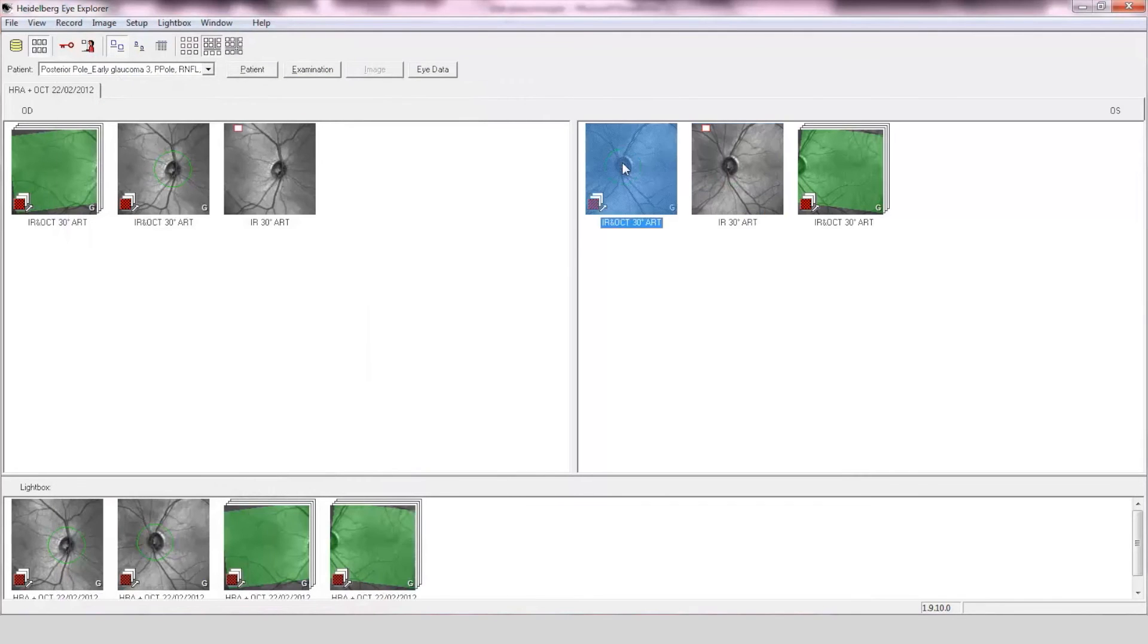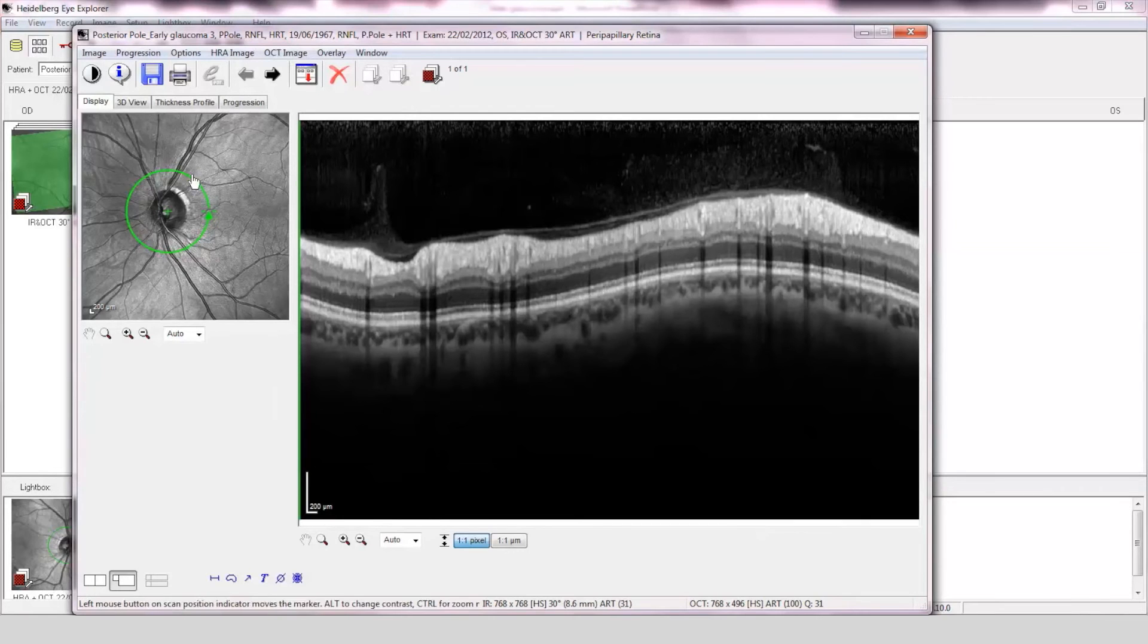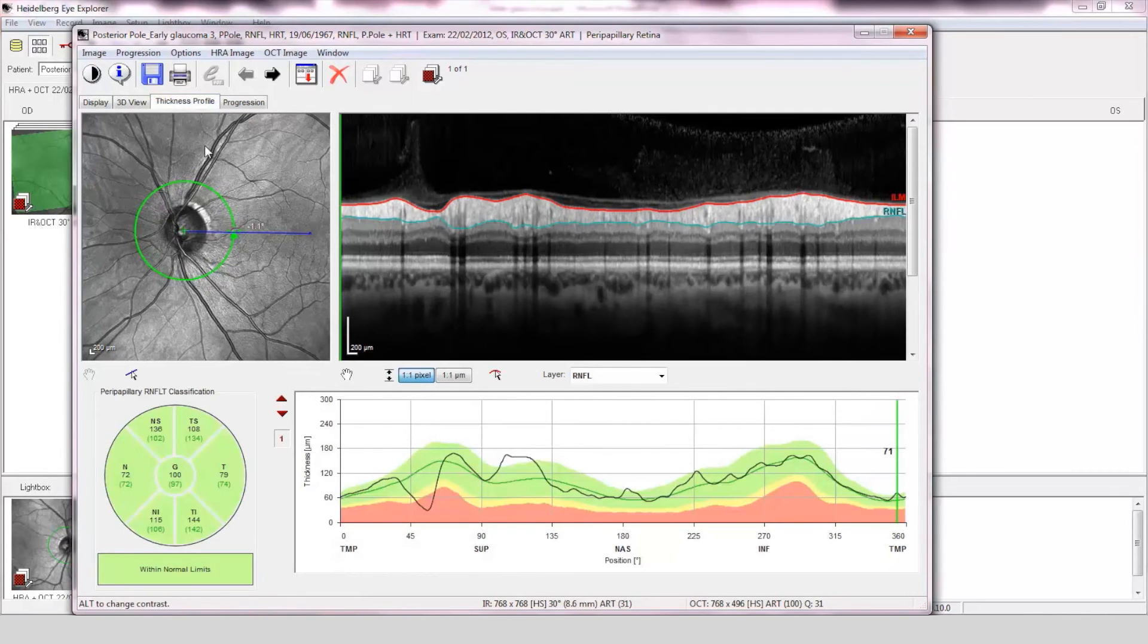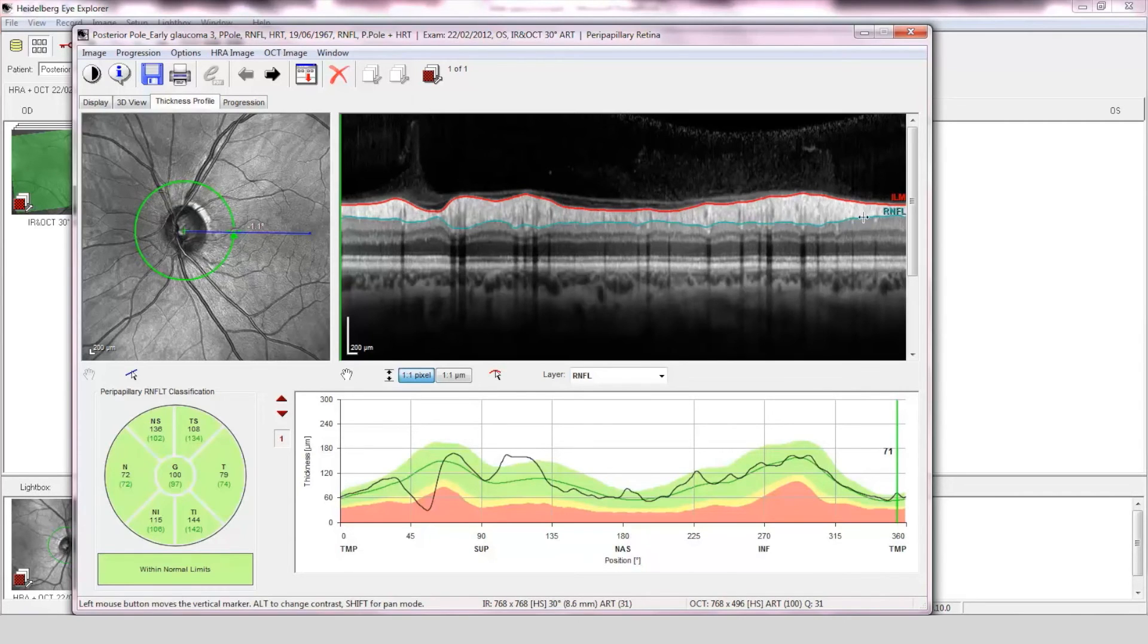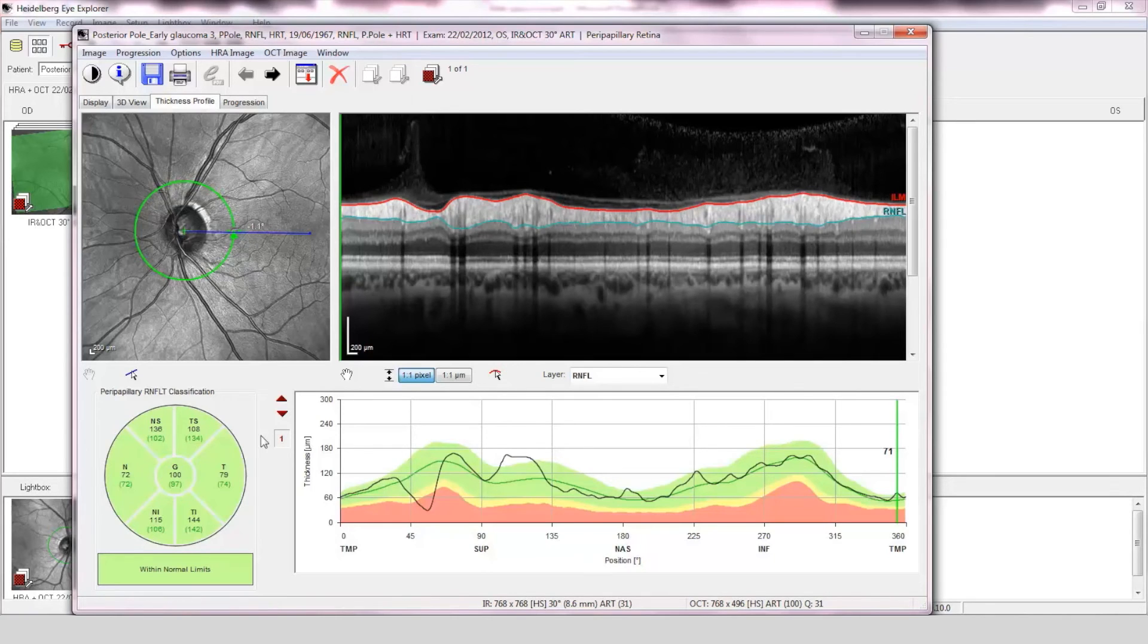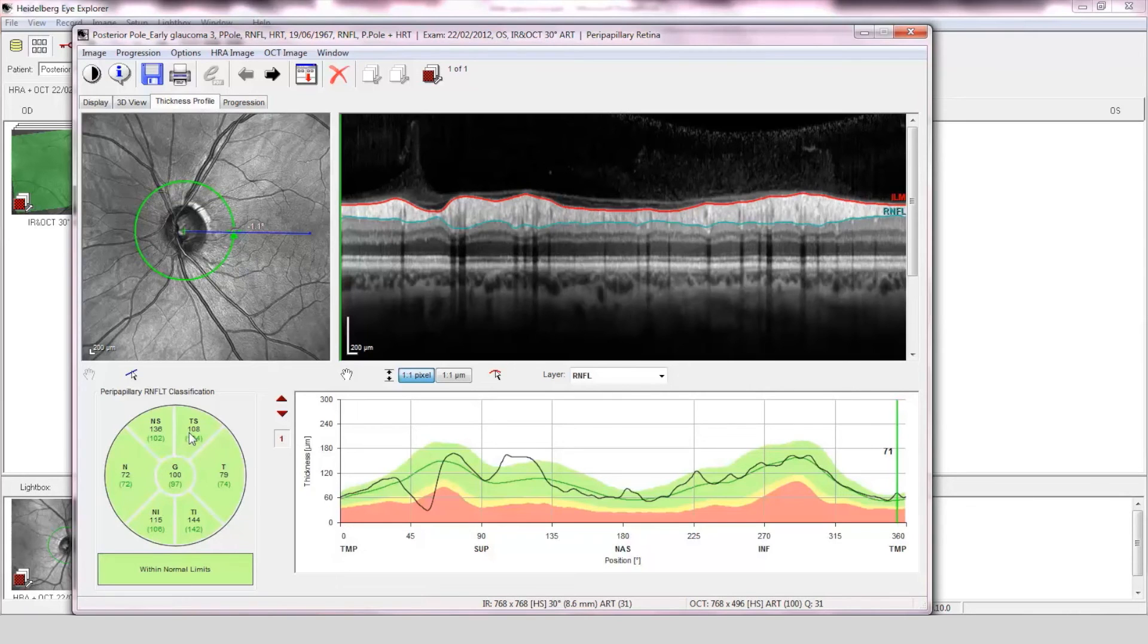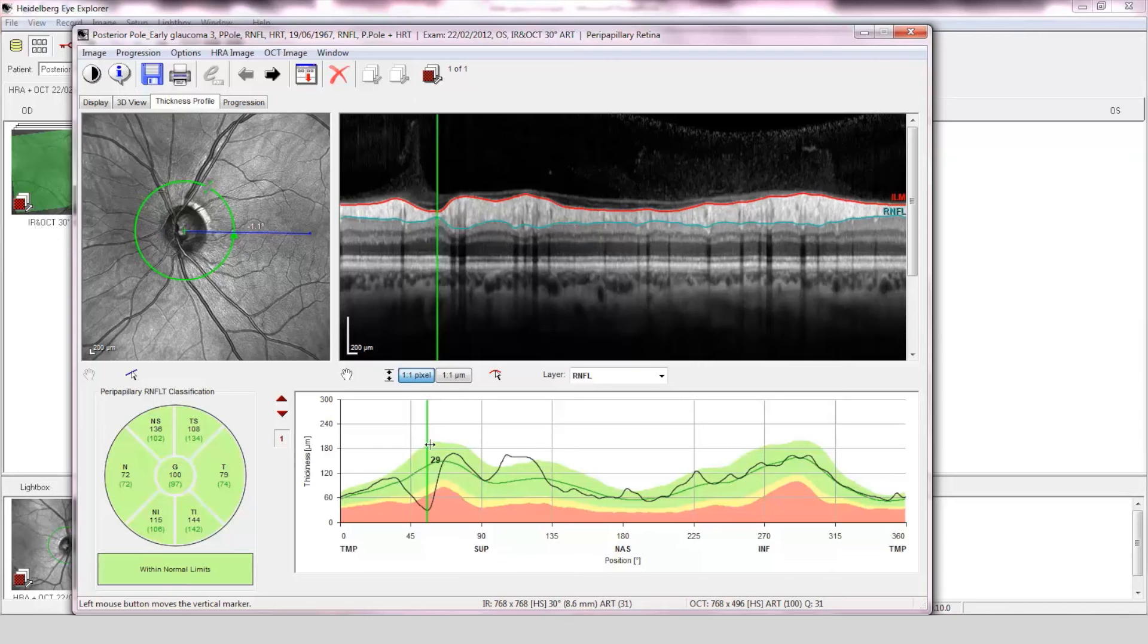Retinal nerve fiber layer assessment. The OCT scan quality is good with clearly stratified structure and the scan is centered on the optic disc. The fovea-to-disc alignment is correct and the retinal nerve fiber layer has been accurately segmented on the OCT scan. Comparison to the normative database is within normal limits, although the temporal superior quadrant does show some slight thinning. There is a visible notch in the temporal superior quadrant on the retinal nerve fiber layer profile with a retinal thickness of 29 microns.